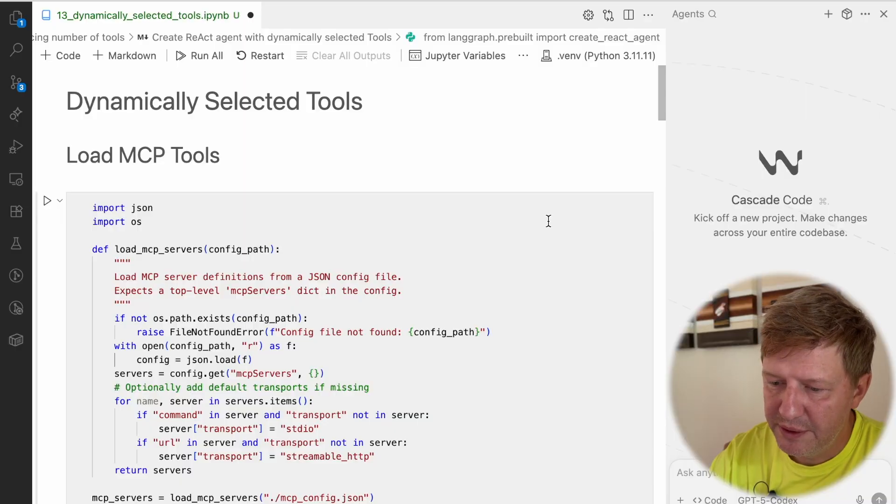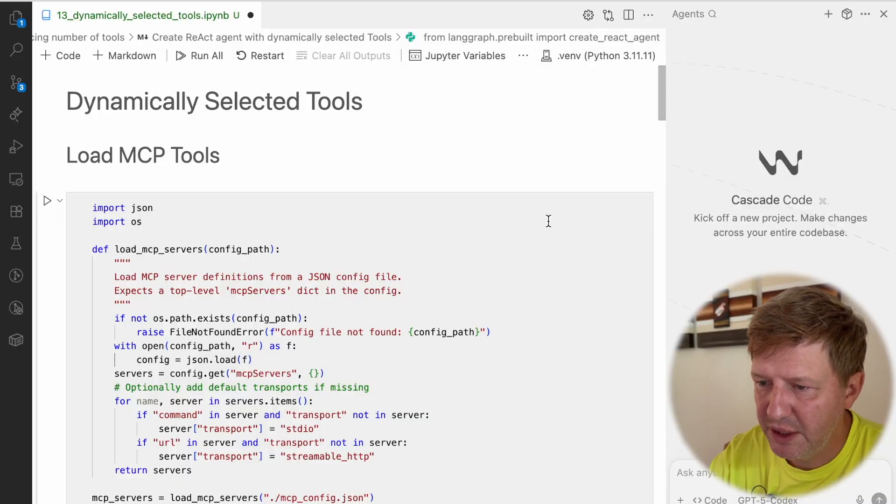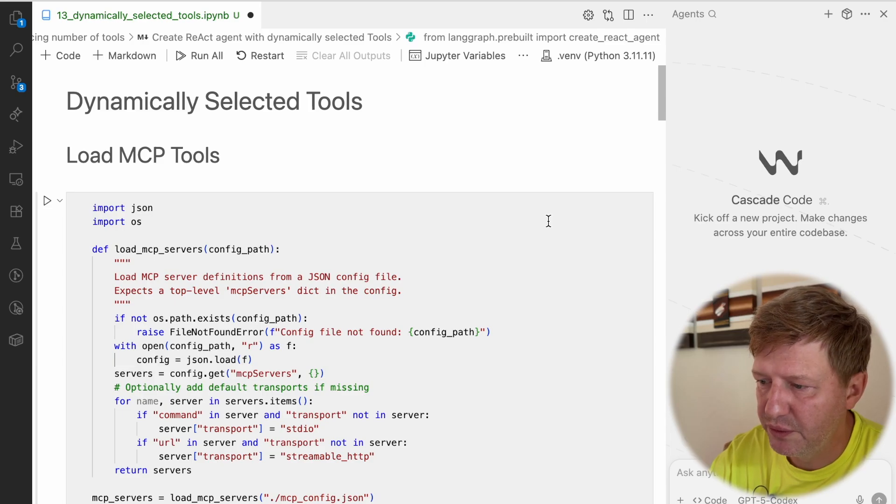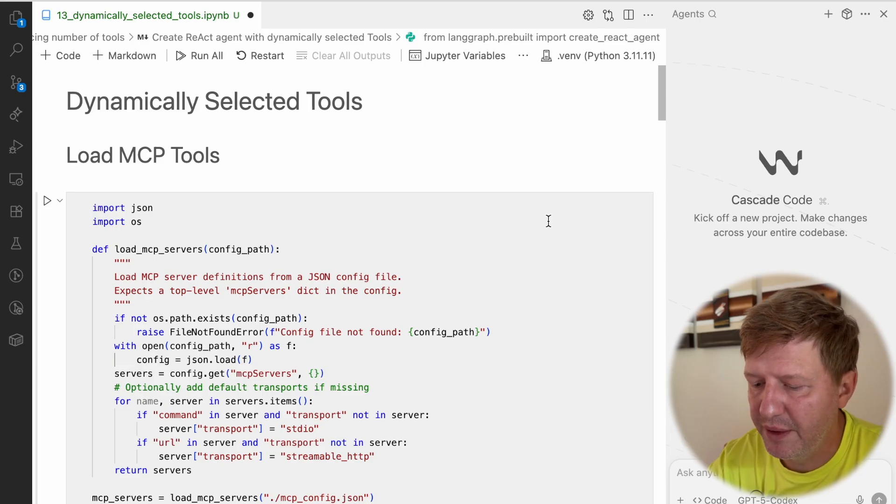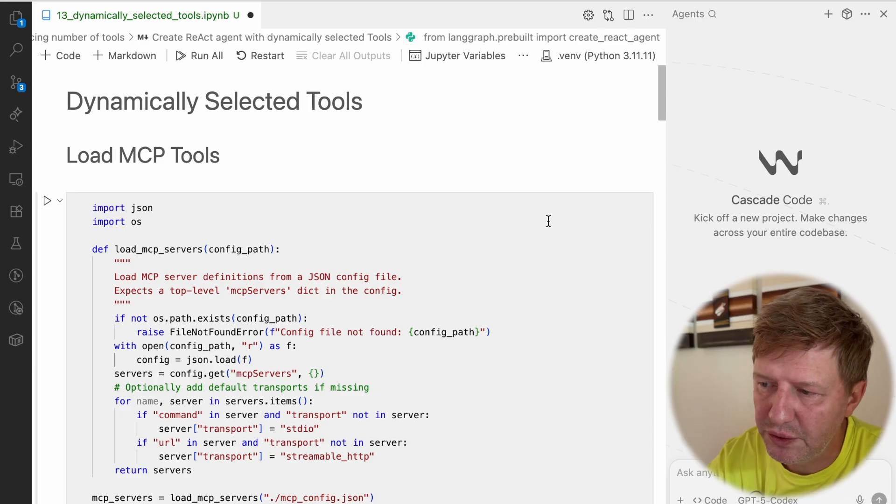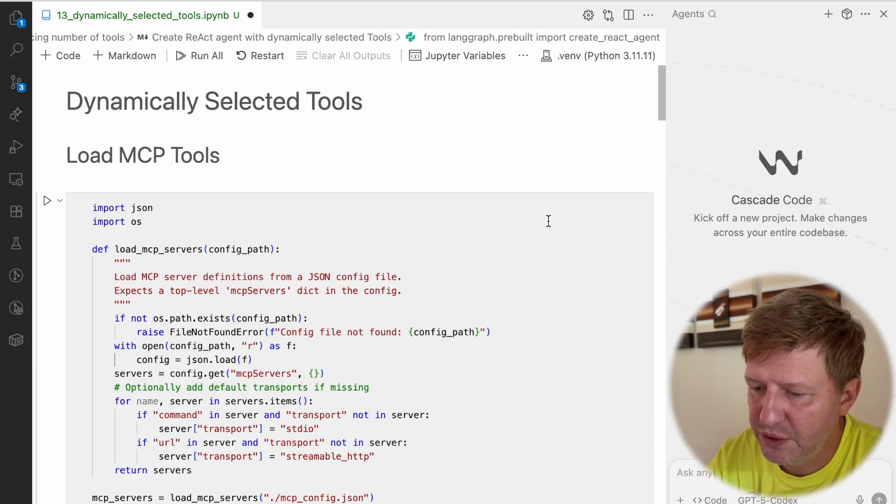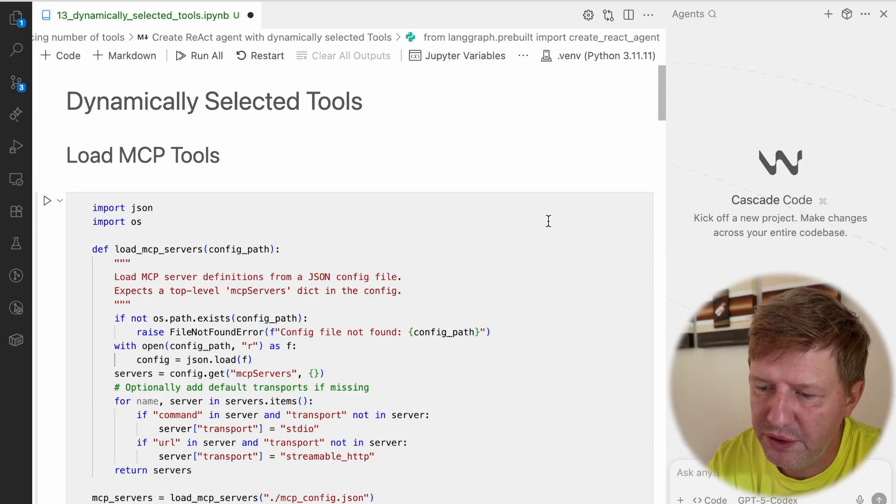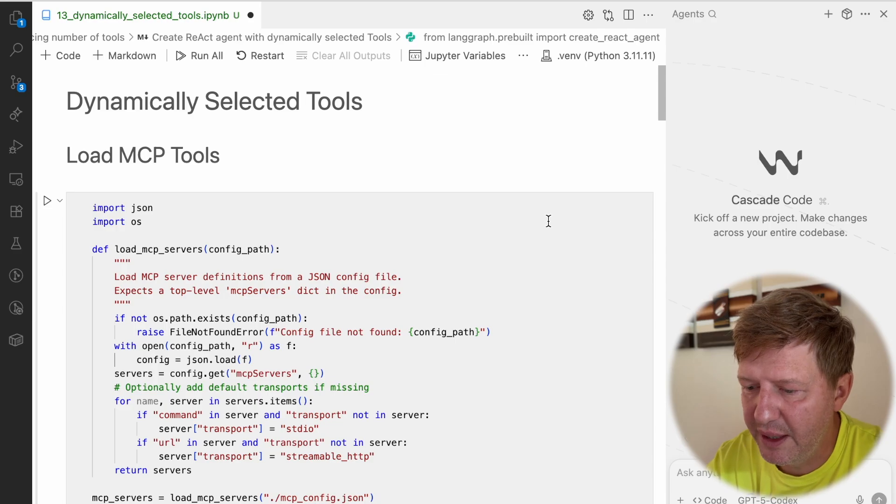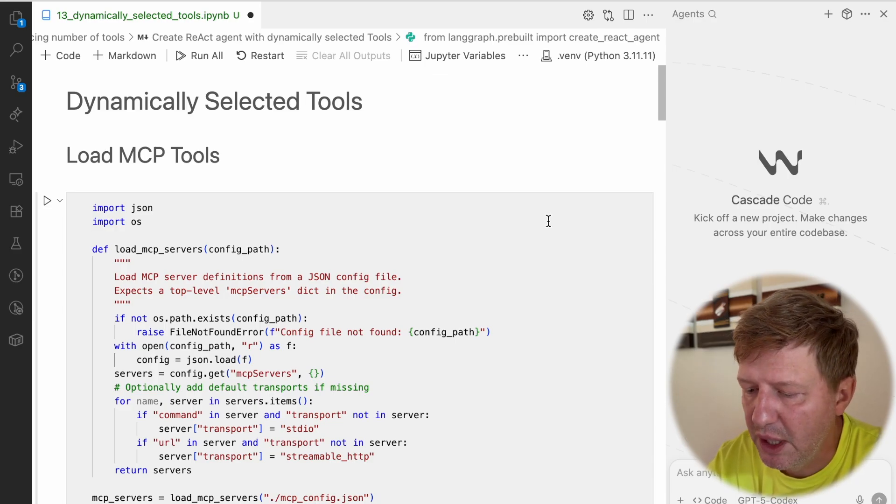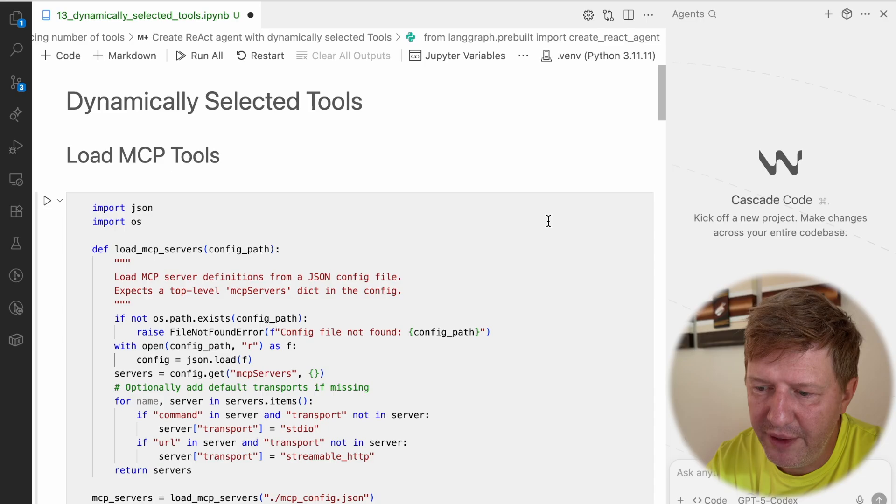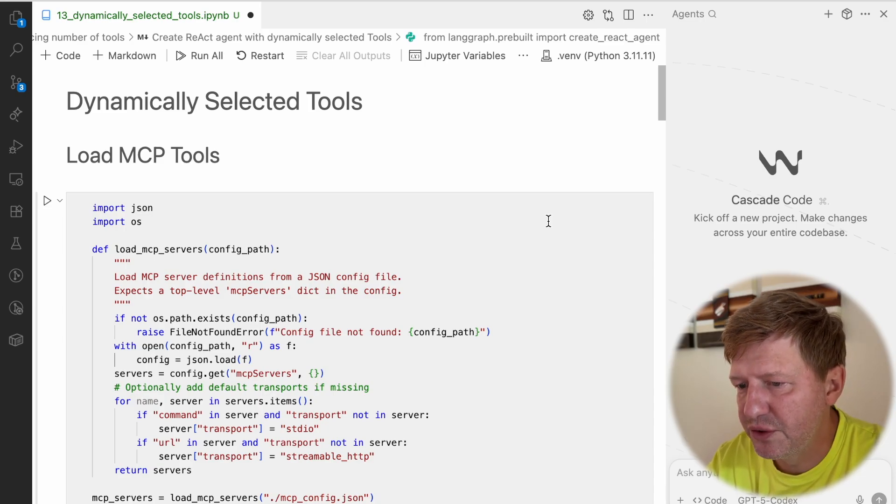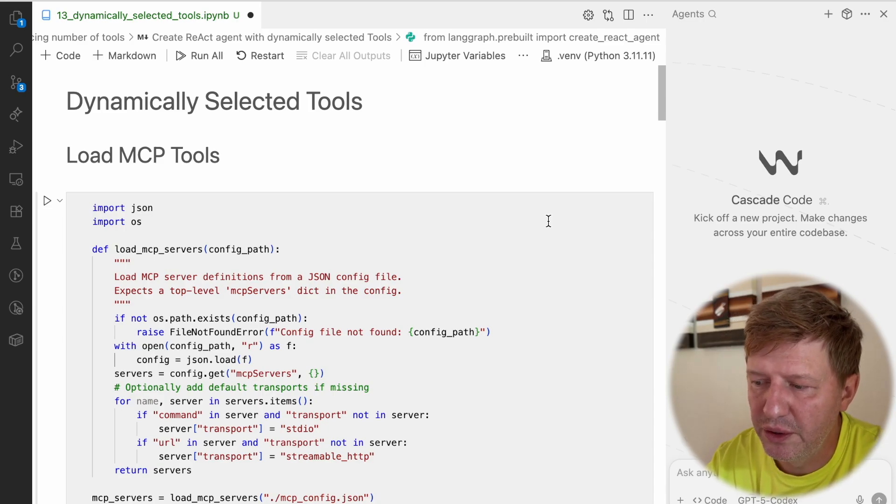Today we're discussing the same problem we touched last time about the number of tools. To refresh your memory, the main issue is that when you provide too many tools to the model, it's really confusing for it. You have a lot of descriptions, names, parameters, and your model could simply be confused. There's a lot of development in this area, but still, it's a good idea to reduce the number of tools you're providing to your model.